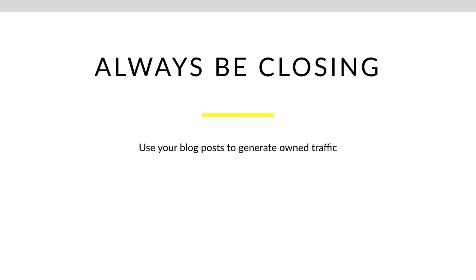So your blog posts, what you're going to do is you're going to use them to generate all of this owned traffic. You're going to make blog posts so that people can find your website. They can find you and there's lots and lots of benefits to blogging.